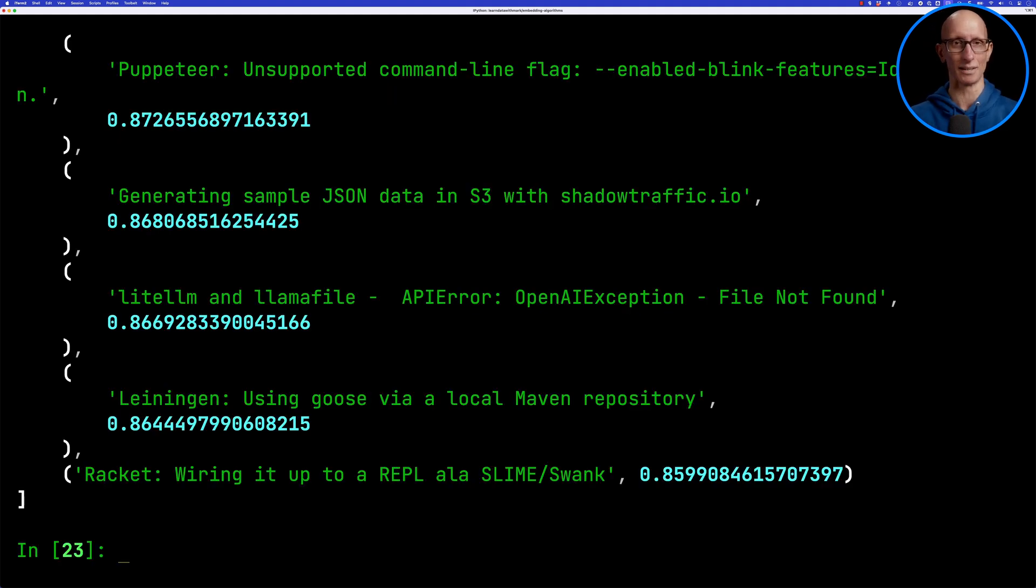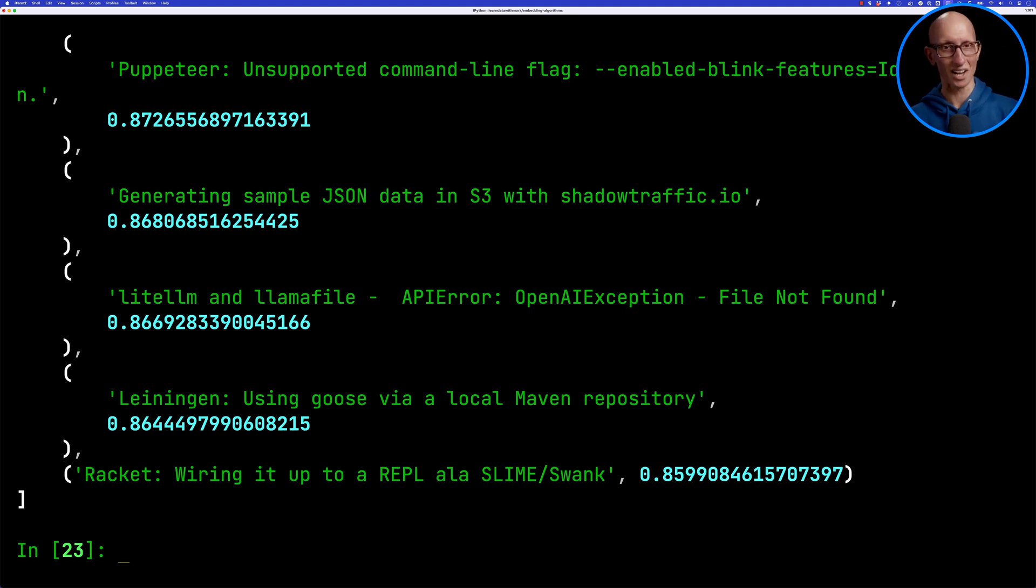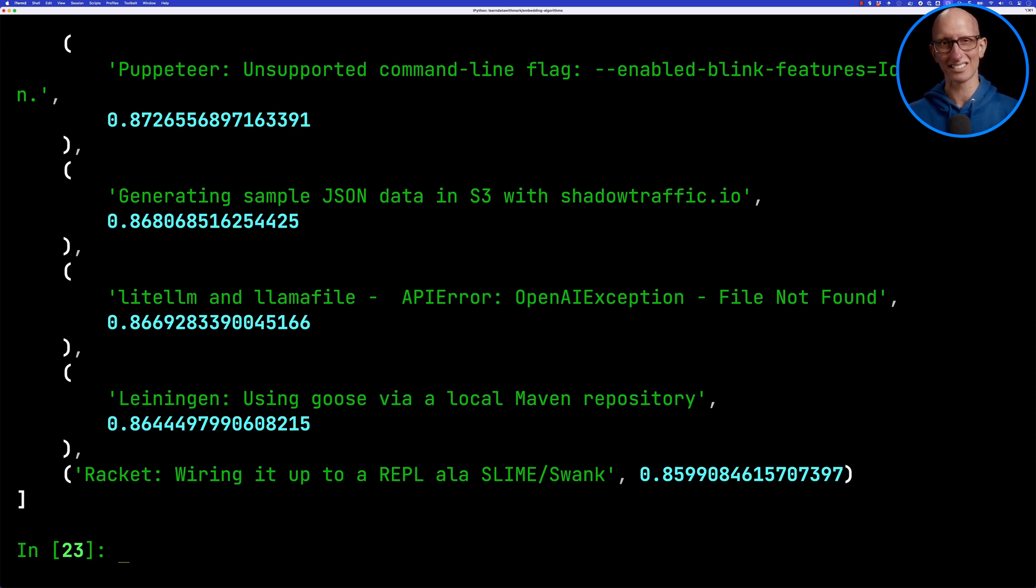You can see it comes back with fairly random results. We've got something about Puppeteer, sample JSON, and llama file. These are not great suggestions I'd say.